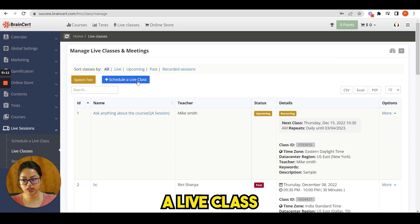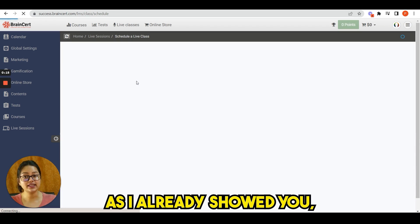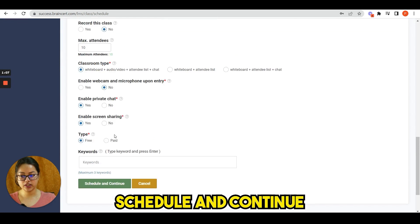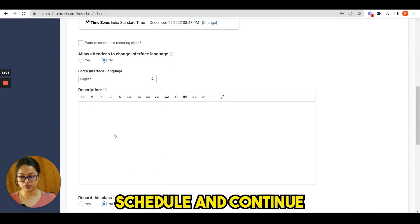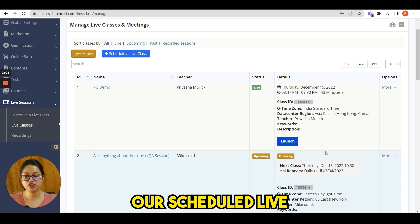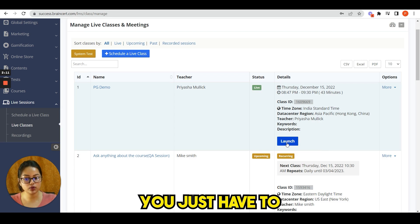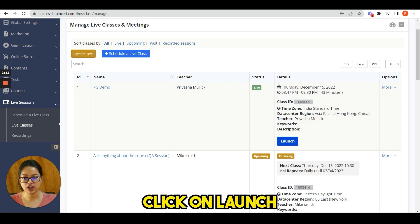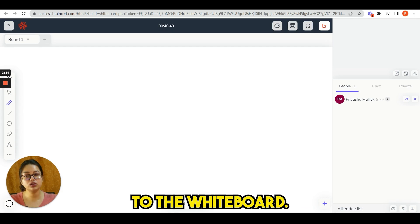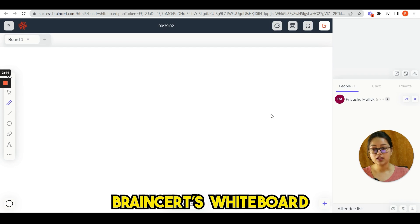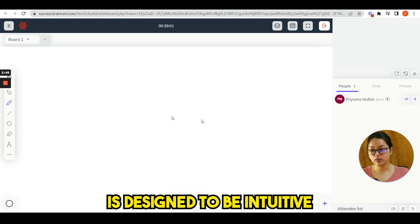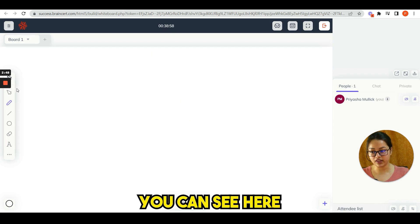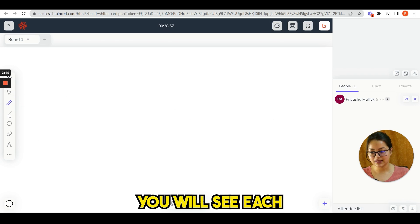Now suppose we will take a live class, so we have to schedule a live class as I already showed you and we click schedule and continue. And you can see our scheduled live class is here. You just have to click on launch and you will be redirected to the whiteboard. The Brainsert whiteboard is designed to be intuitive and easy to navigate.